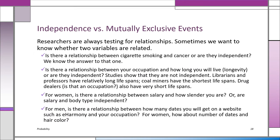Researchers are always testing for relationships — we want to know whether two variables are related or independent. Is there a relationship between cigarette smoking and cancer? We know the answer: the minute we find out you're a cigarette smoker, your lifespan is approximately seven years less than if you're a non-smoker. Is there a relationship between occupation and lifespan? They're not independent. People with some of the longest lifespans are librarians and professors; coal miners have among the shortest — lucky if they get beyond 55.